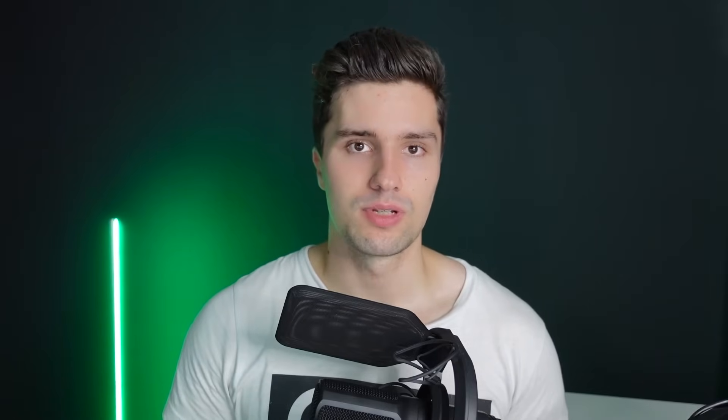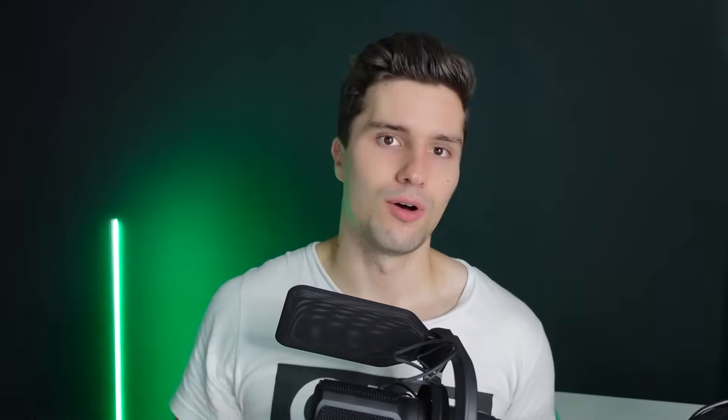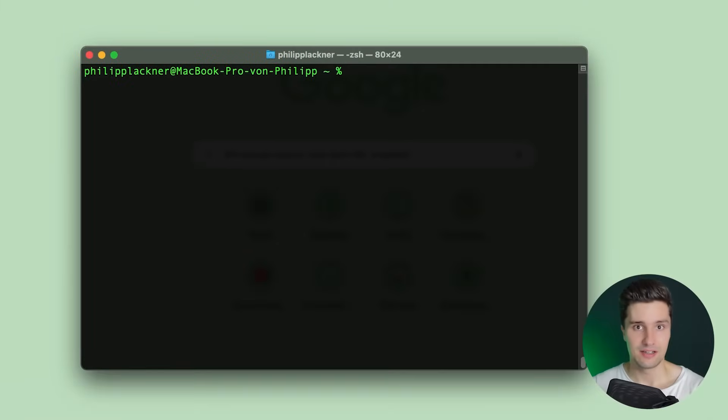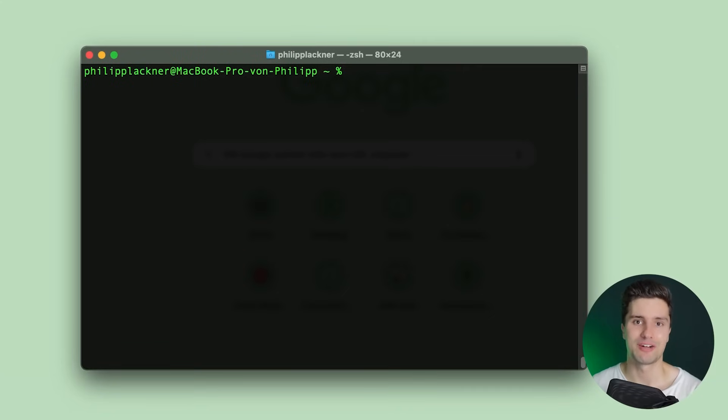The prerequisites are: Android Studio installed, the JDK installed (which comes with Android Studio), and Xcode installed — the IDE for the iOS side. If you don't have Xcode, get it from the Mac App Store. The rest that's specifically needed for KMM I'll show you now — how to install it and set up a blank KMM project that runs on both iOS and Android.